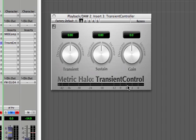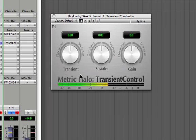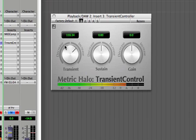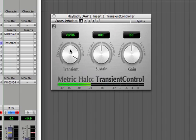I'm going to run a drum loop and let you hear what the transient controller can do. First I'm going to increase the transient so that you'll hear the snare snap more out of the mix. And I'll turn it back down.